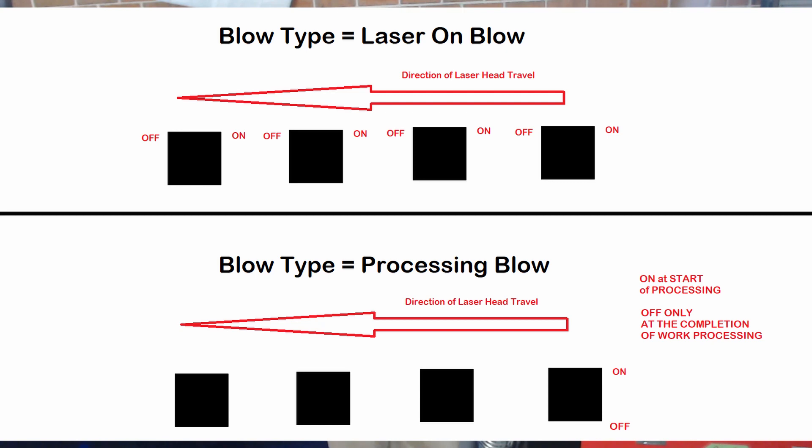The other option that we have is the processing mode and that would switch on the air assist at the beginning of the processing and still control whether each layer has an option for blowing yes or no, but then it would switch off at the end of the processing.